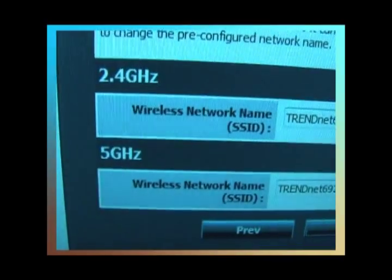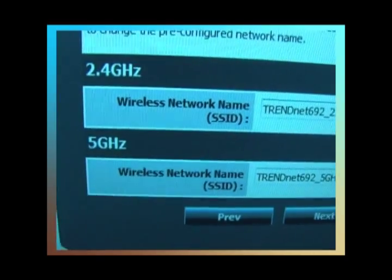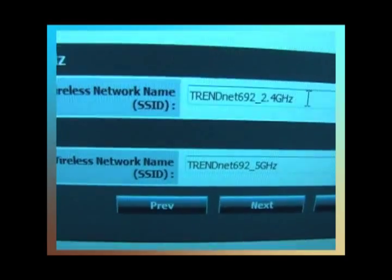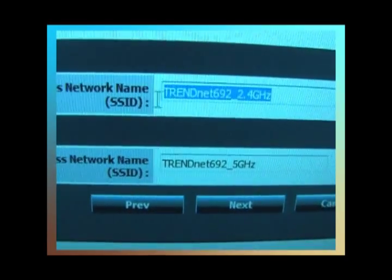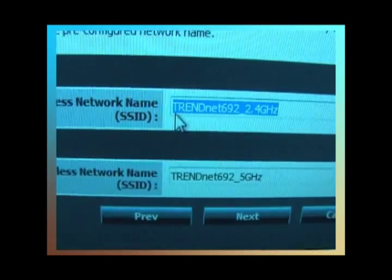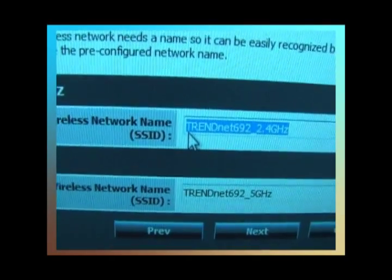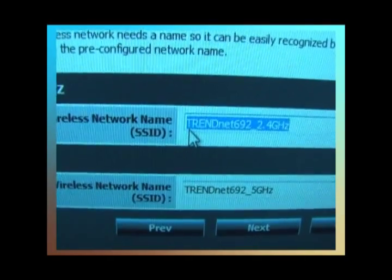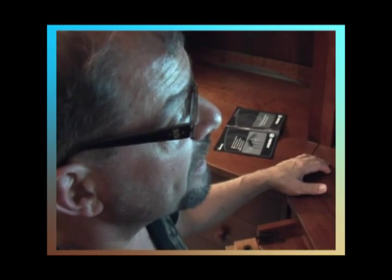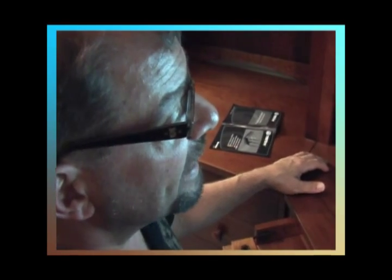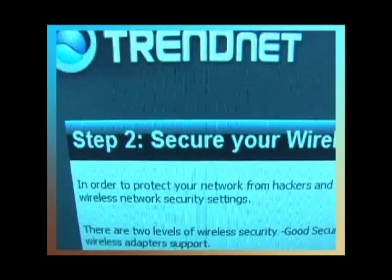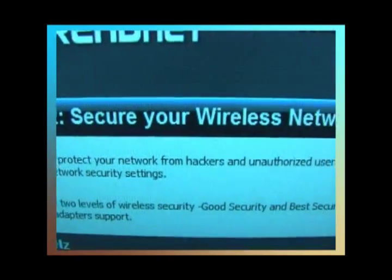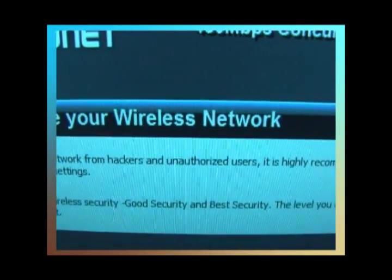Wireless network name. You see it's got a default name in there. I'm going to wipe that out and I'm going to put a different name in it. So I put the name that I'm going to use in there for the network name and I'm clicking the next button.